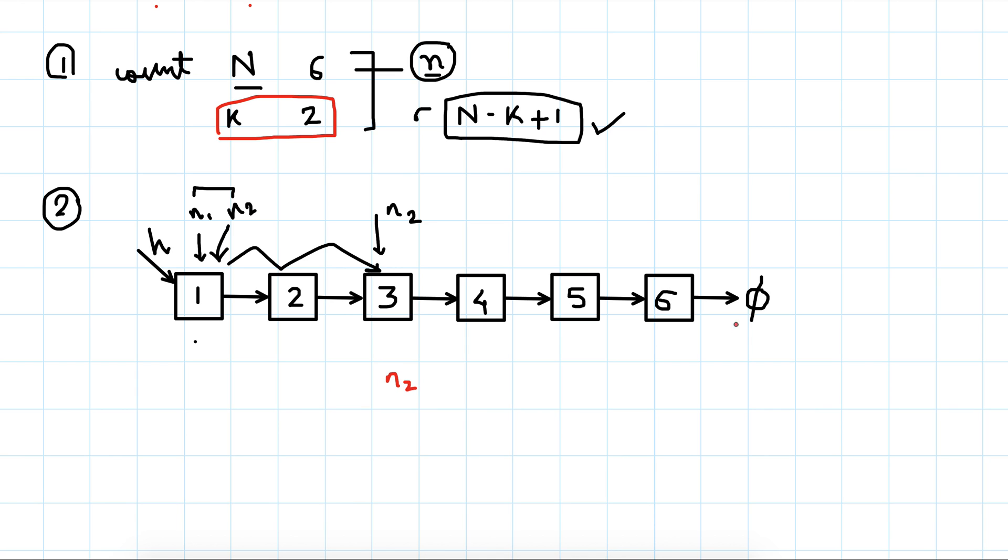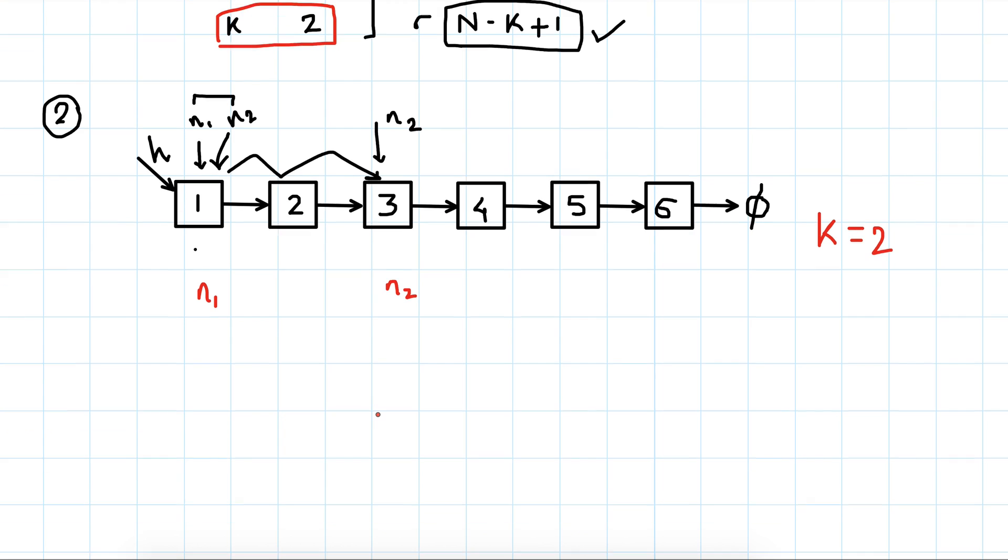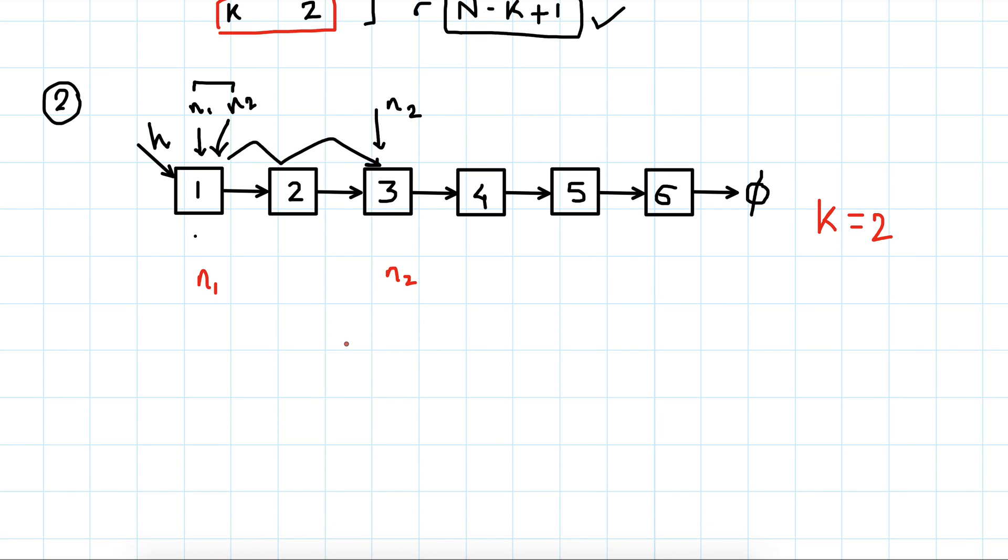Now we will keep moving n2 here. First we move it by k steps, then after we have moved by k steps, we increment both of the nodes by one step.